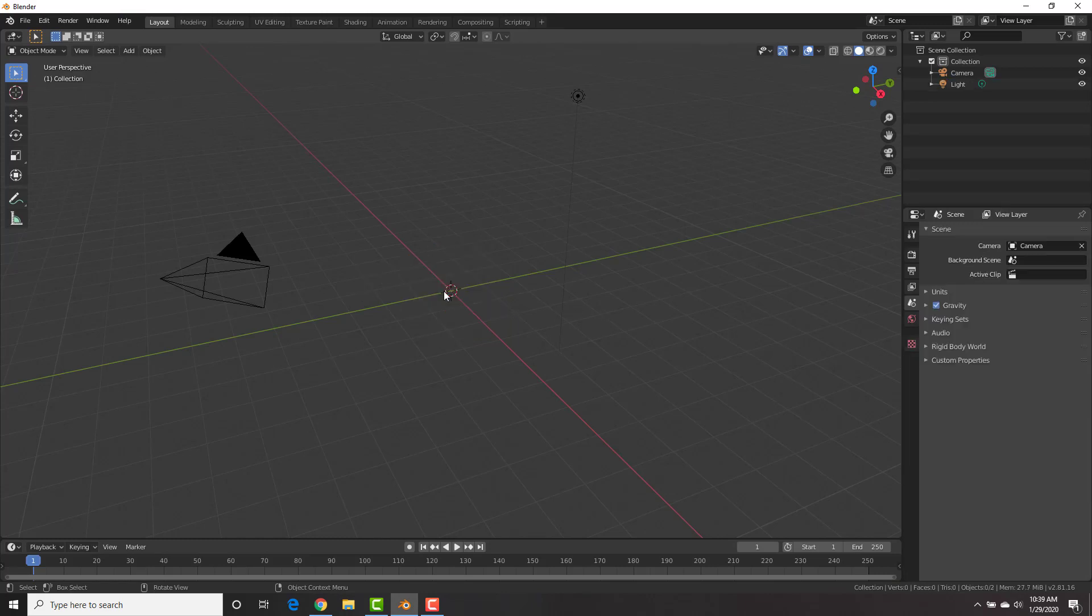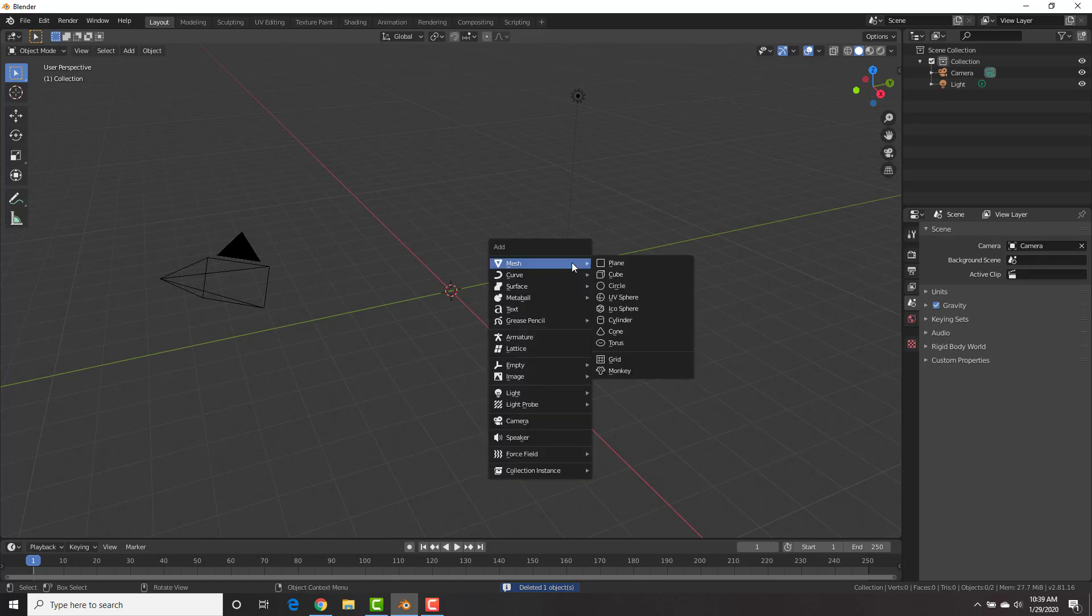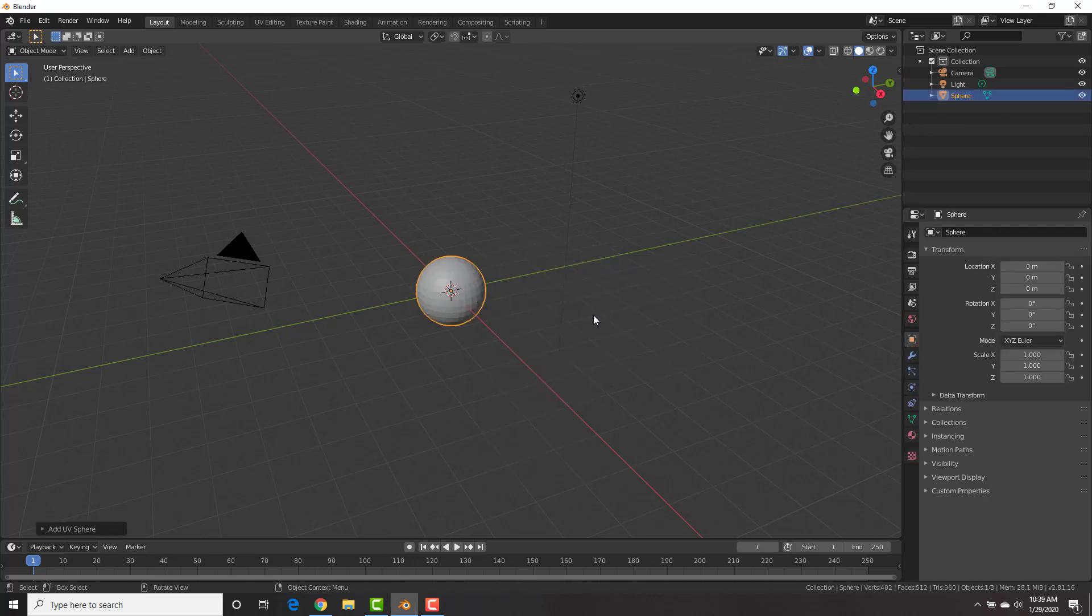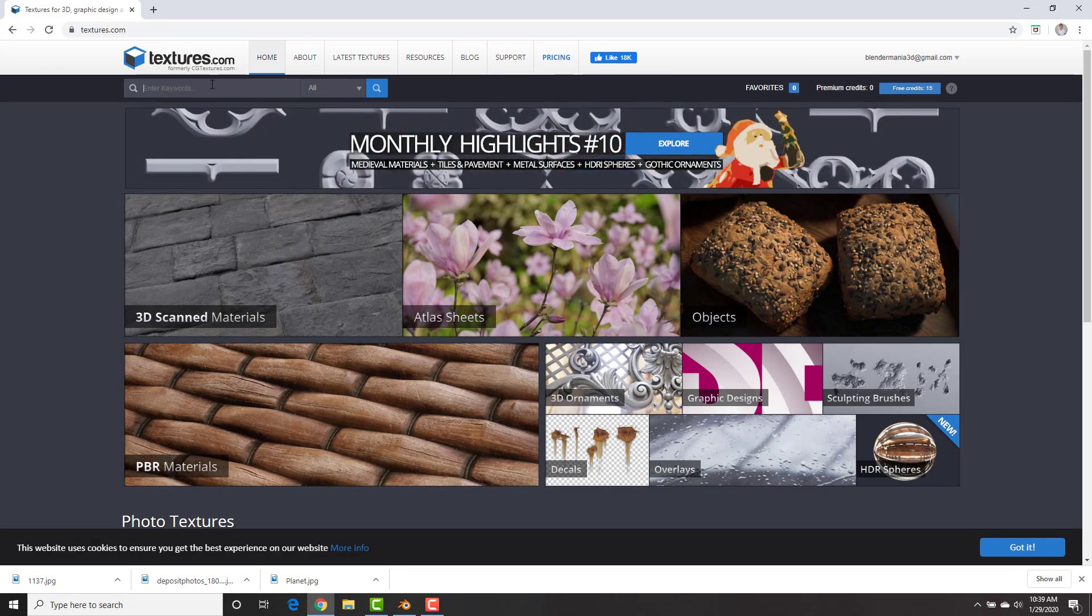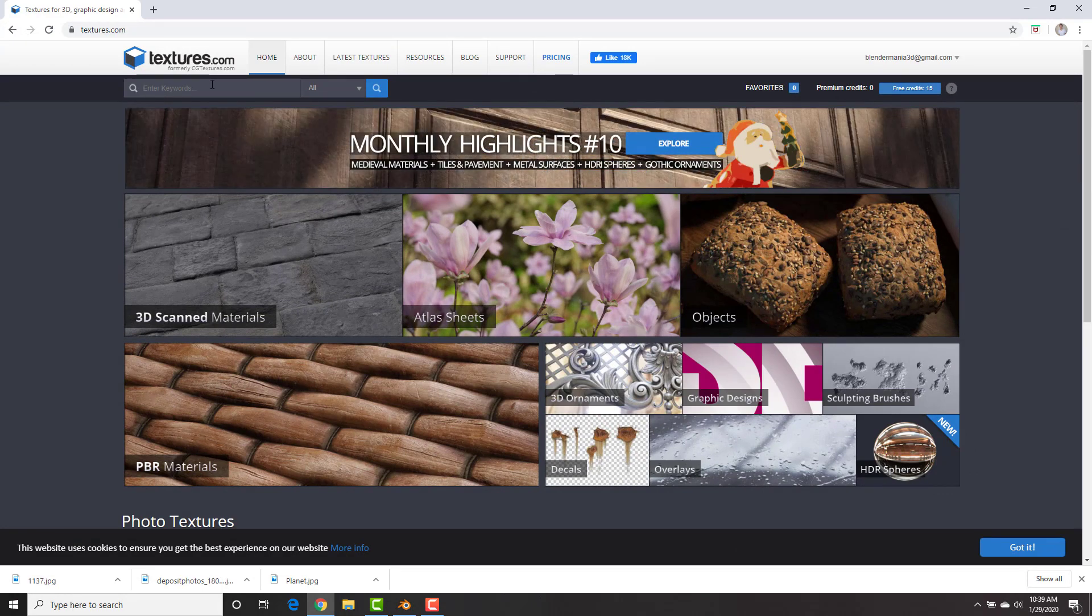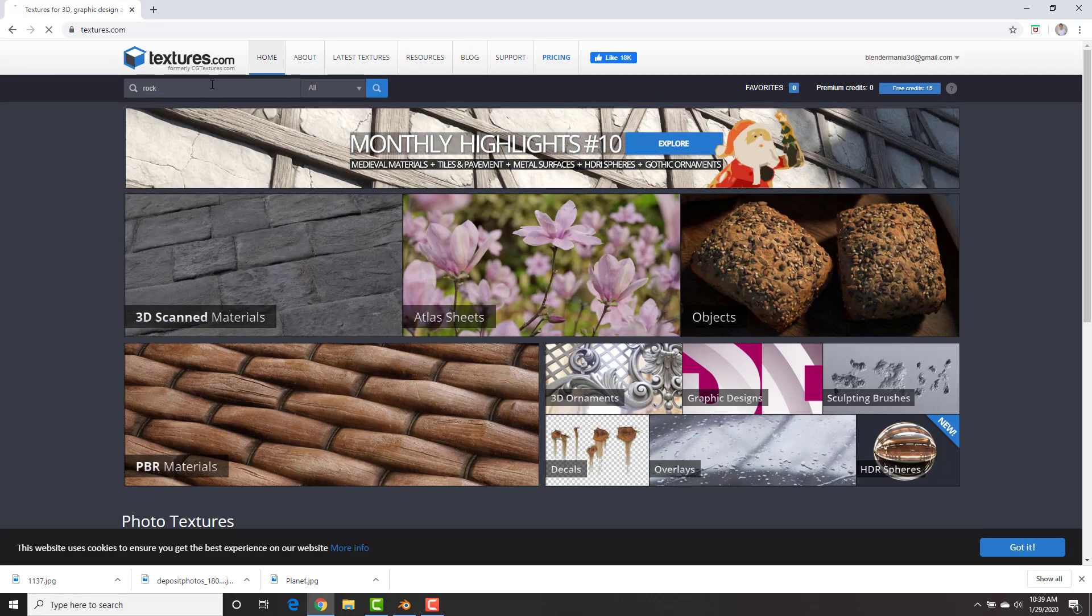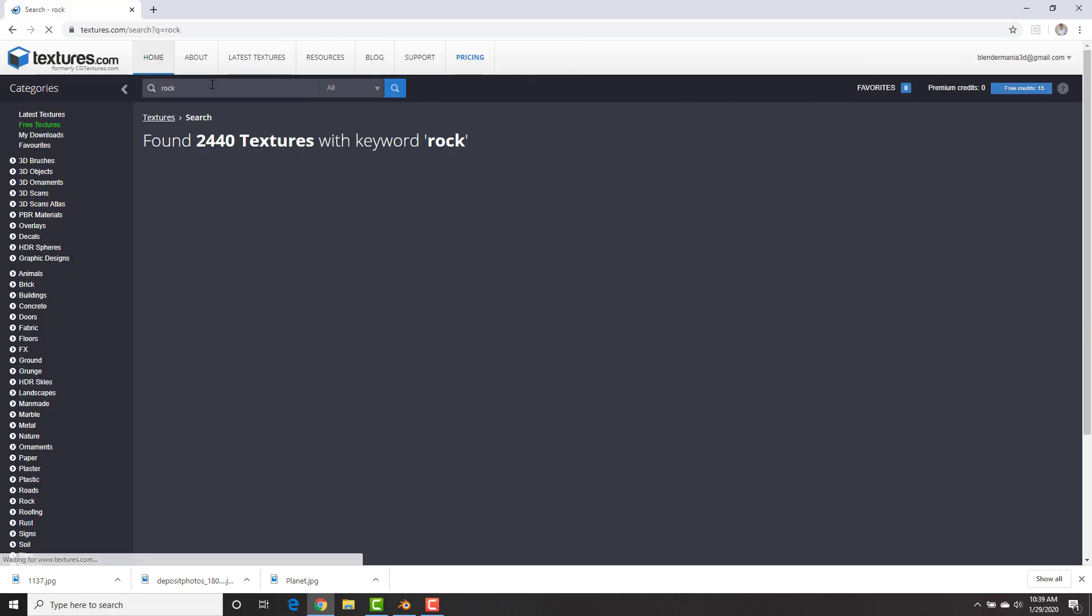And we're going to delete the default cube. X, delete, and add a UV sphere. Shift A, add mesh, UV sphere. All right, let's go ahead and get the texture for this sucker. We're going to go to textures.com. Now this is a great site. Just create a free account and you could download some textures.